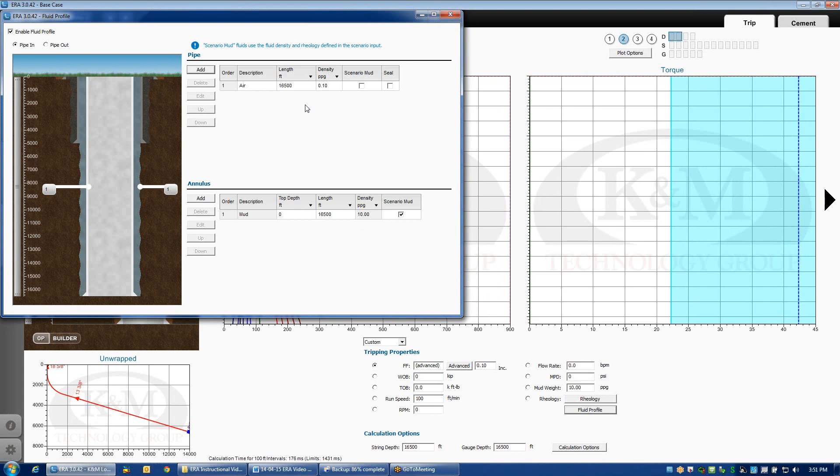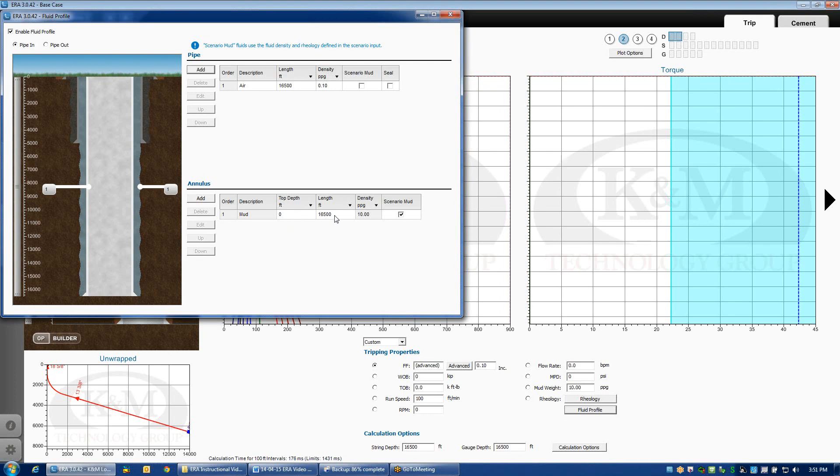We've got two different boxes here. We've got fluid in the pipe, fluid in the annulus. By default, we're going to assume that it's mud that's in the annulus, and it starts at surface, and it has a length of 16,500 feet. It's going all the way to the bottom of the hole, and it has a density of 10 pounds per gallon.